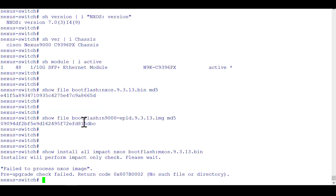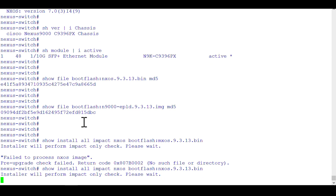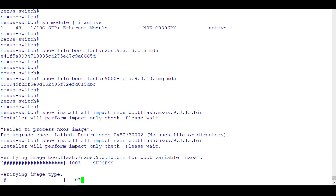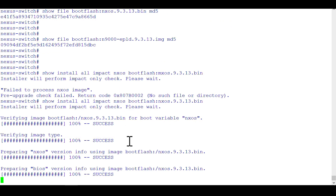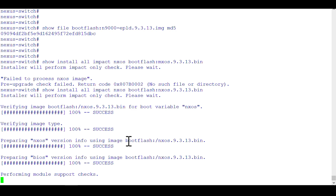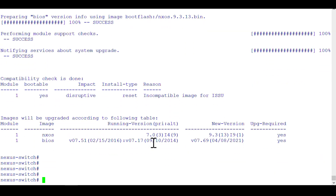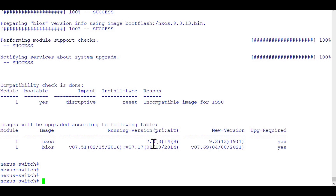I entered the wrong name — instead of 'nxos' I mistakenly typed 'mxos' — so let me correct it. It will tell you the existing version and the new version; give it around five minutes. You can see it is displaying the new version and also saying 'upgrade is required: yes', which means we can proceed with the upgrade.